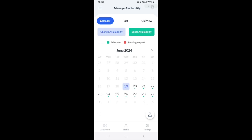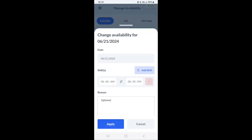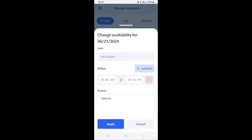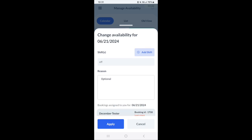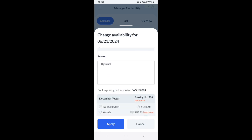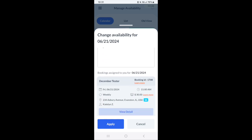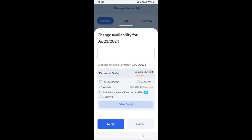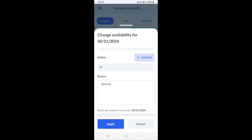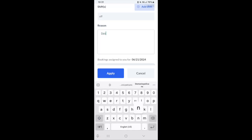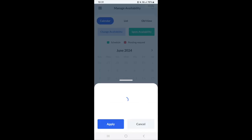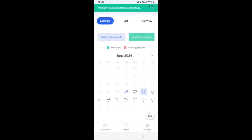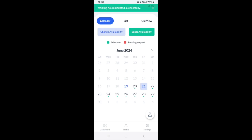In the calendar view, all you need to do is click on a date and then there's an add shift button. The shift can be added if you'd like. If a shift is existing, there's an X button so you can delete the shift. It's also optional to put a reason and then you'll see any bookings assigned to you for that particular date that you're requesting to change your availability for.